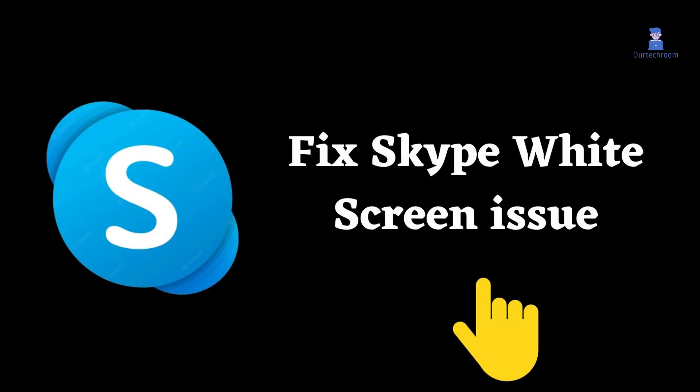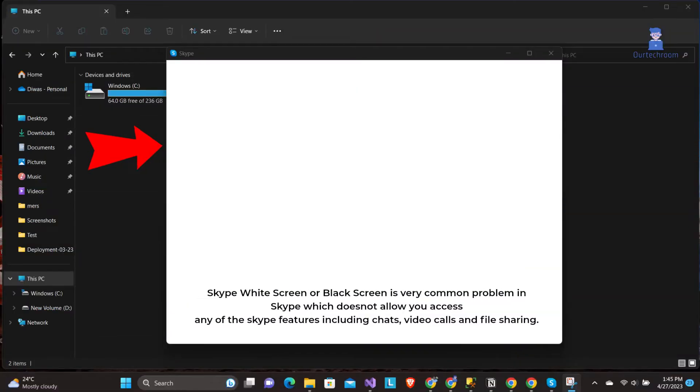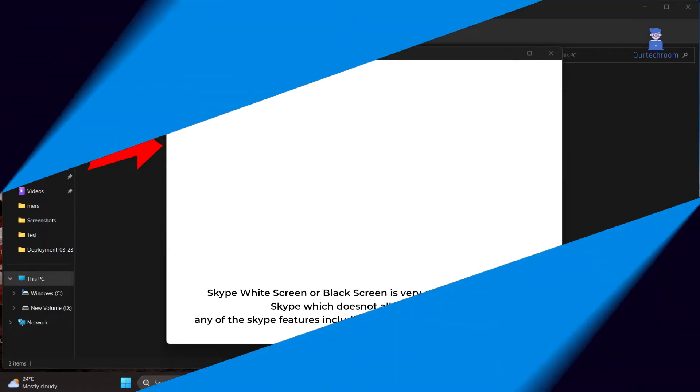How to fix Skype white screen issue? Skype white screen or black screen is a very common problem in Skype which does not allow you to access any of the Skype features including chats, video calls, and file sharing.